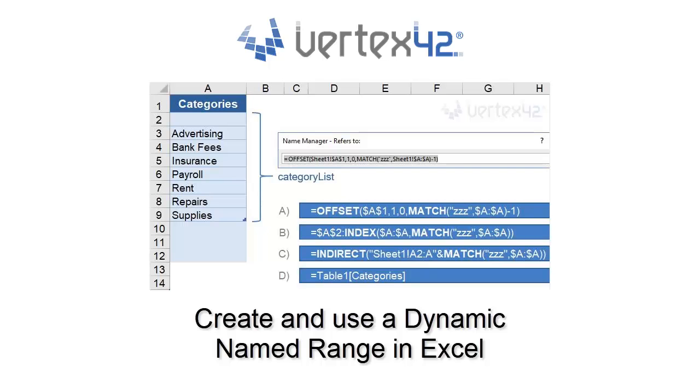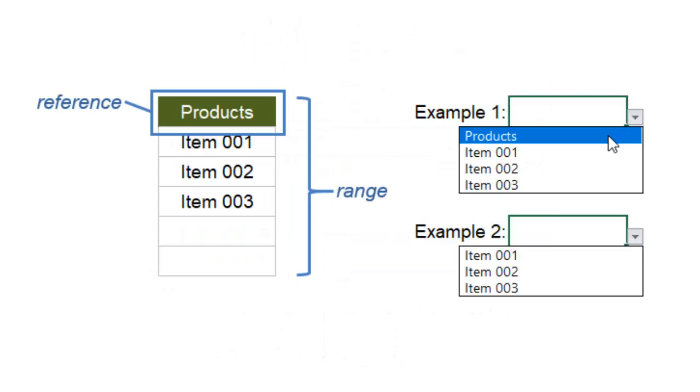In Excel, you can create a dynamic named range, which is especially useful for drop-down lists, so you can have as many values as you fill out without showing any blanks.